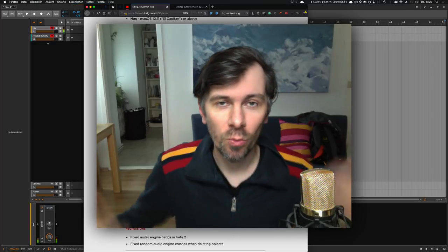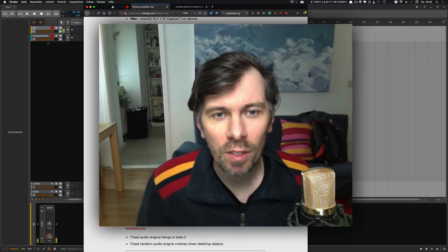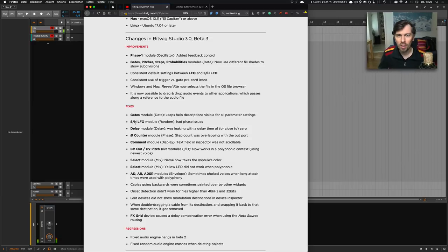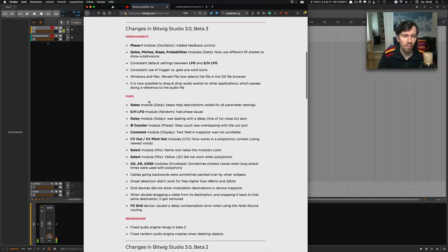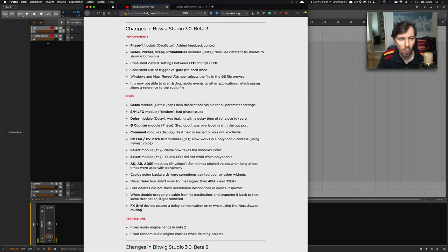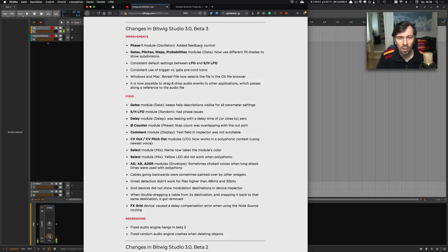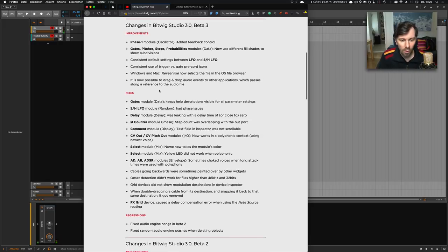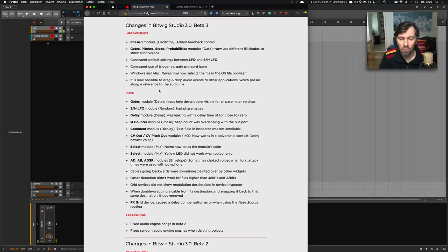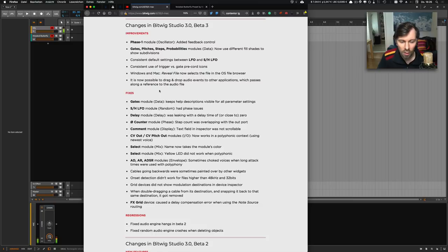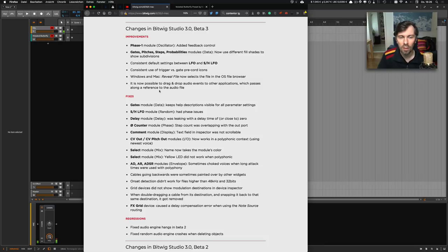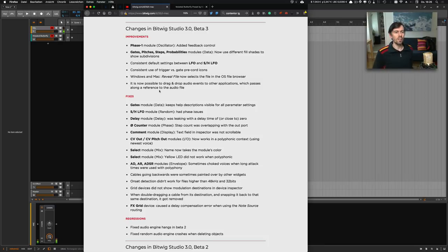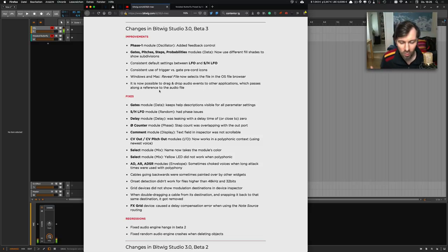So back to business: Bitwig Studio 3.0 beta 3 is out and you can see in this changelog we have a lot of improvements and fixes. For instance, the Phase One module oscillator has a feedback control edit—a whole lot of new stuff to try out. Go to bitwig.com, and when you have a running plan you can download the beta. Don't forget to deliver feedback to the devs so they can fix stuff in time.